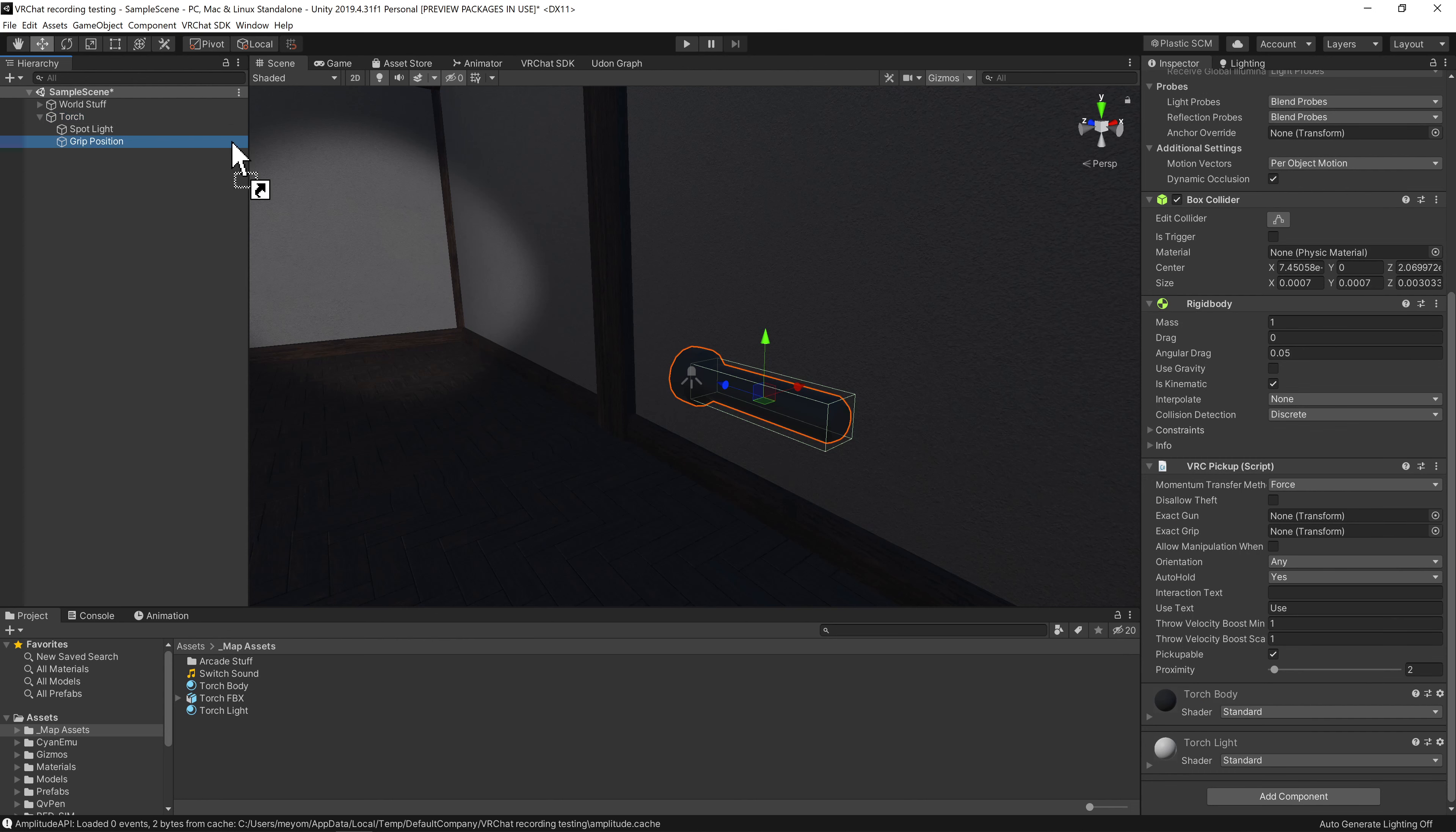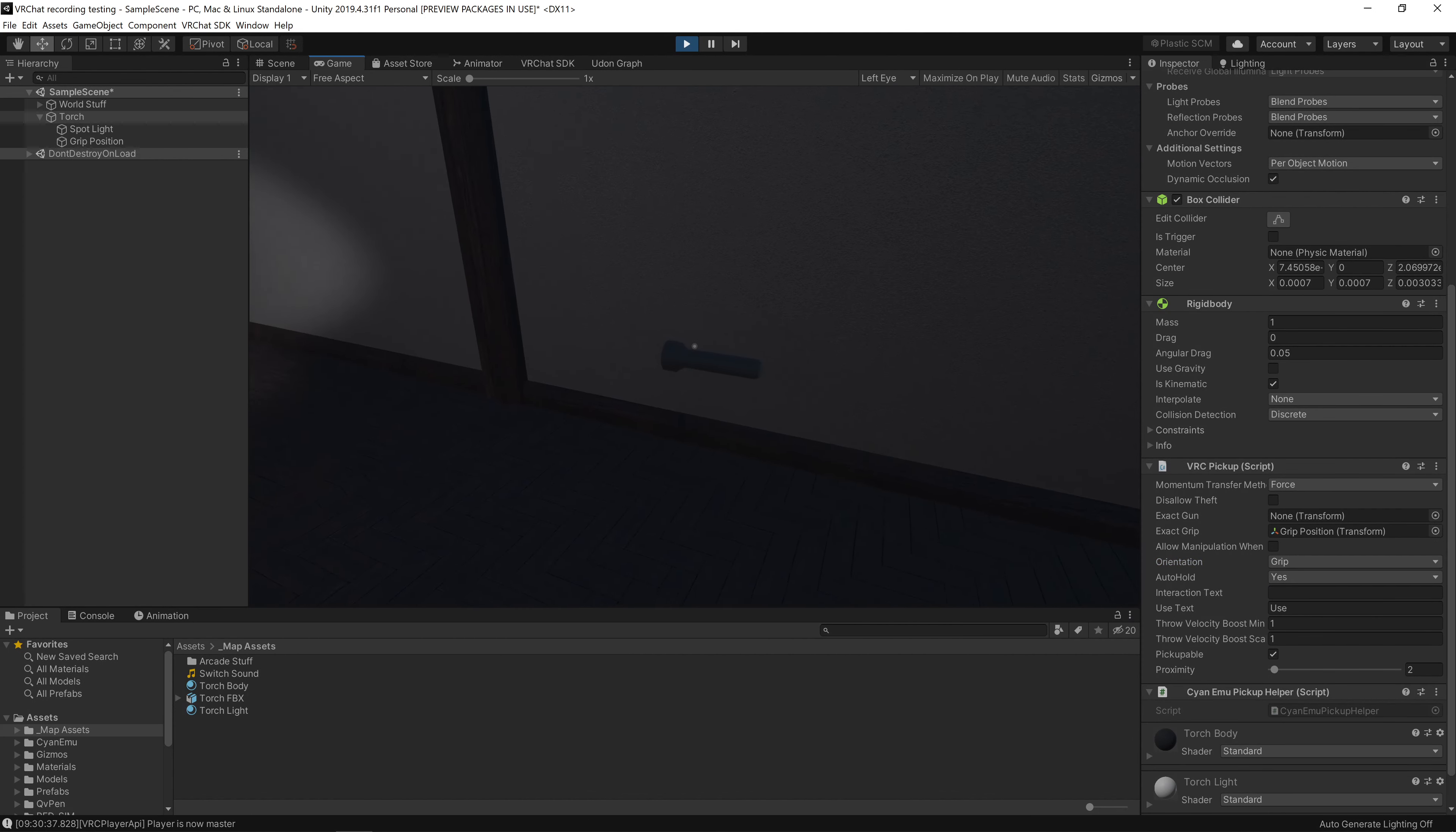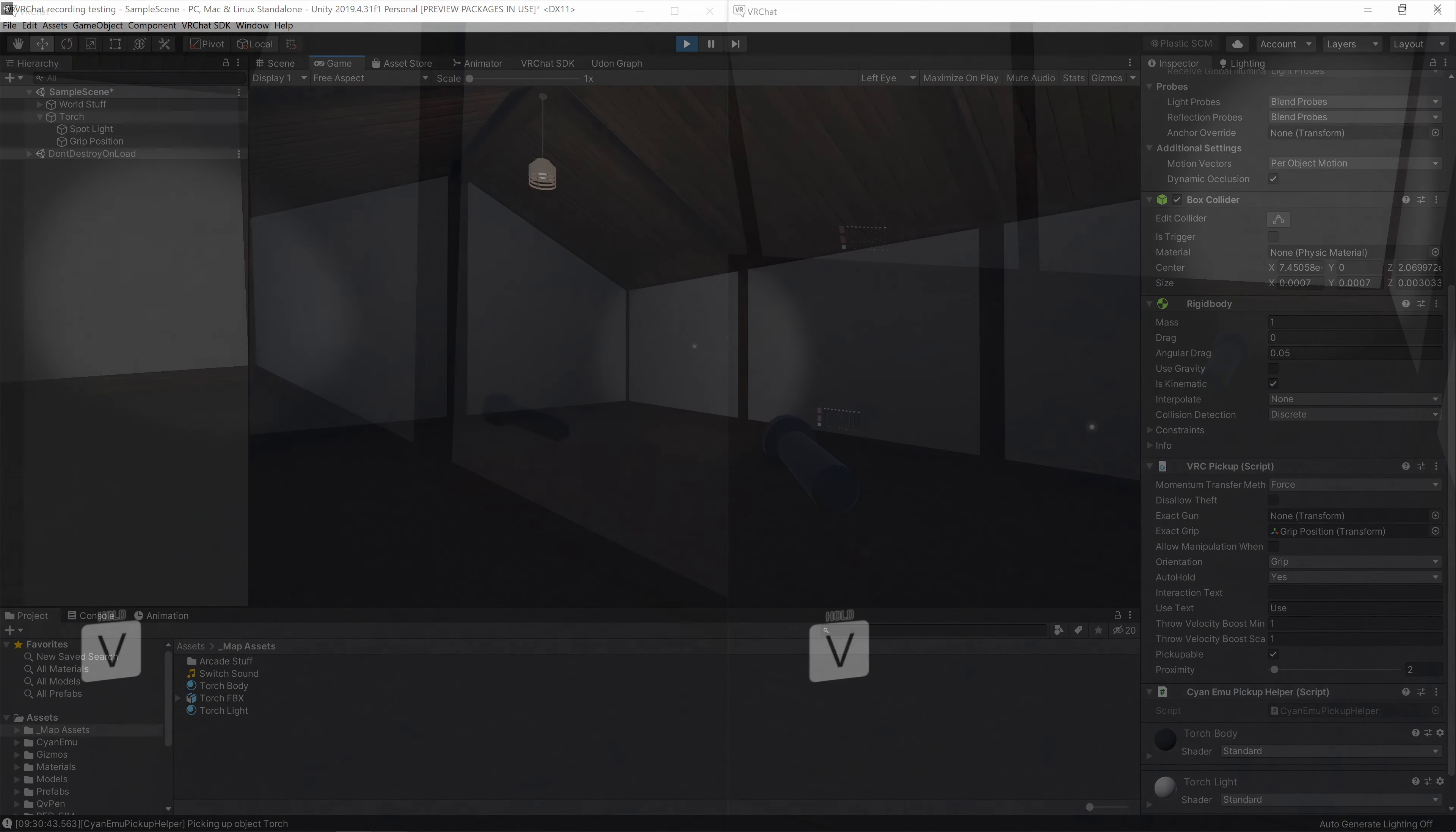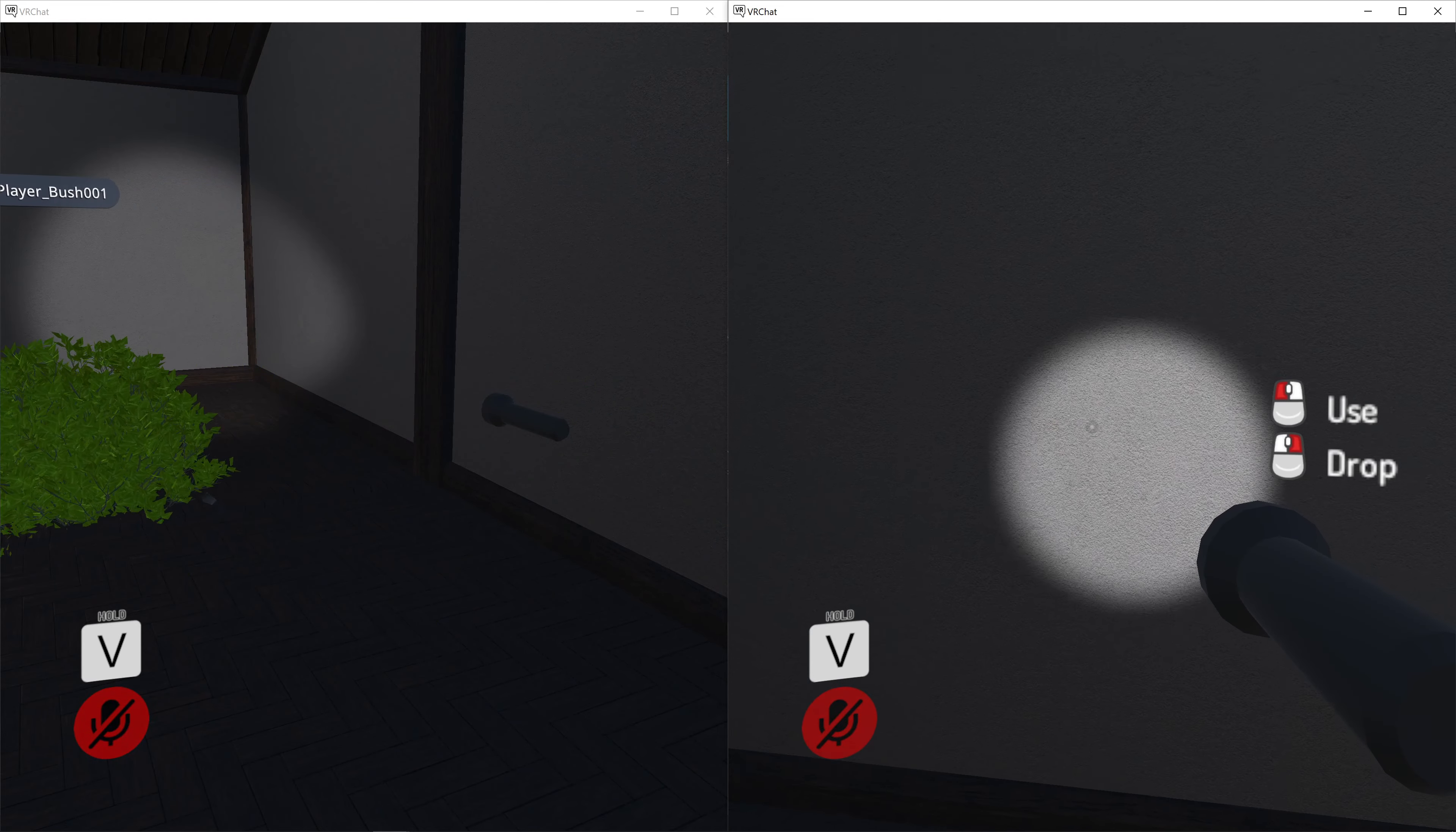Now that we have our grip position where we want it, we want to come back to our torch, come down to pick up script, and then drag and drop our grip position into the exact grip slot. Now we need to tell the pickup component to use this position, so come down to orientation and change it from any to grip. Now when we play test this, we can see that when we pick up the torch, it's a lot more practical to use.